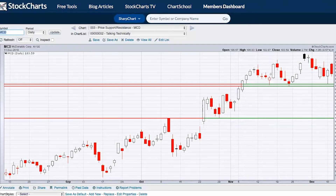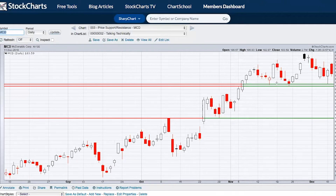Also, recent lows can establish price support as well. In November you can see McDonald's had fallen back to about $180, did the same thing just about a week later, and then the very next month came back down to $180–$181 again. Three separate occasions all bouncing off of that $180–$181 level, so that established clear support there.